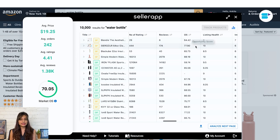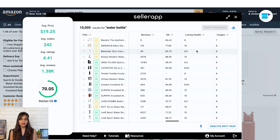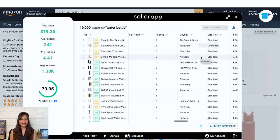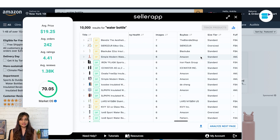The opportunity score determines the sales potential of products based on demand, revenue potential, competition, overhead cost, profit margin, and PIS index. You also get listing health, images, and buy box. The buy box is a feature that allows customers to add items to their cart with a single click, typically used by third-party sellers and determined by an algorithm that considers price, availability, shipping speed, and seller performance metrics. Winning the buy box is important for sellers to increase sales and visibility on Amazon.